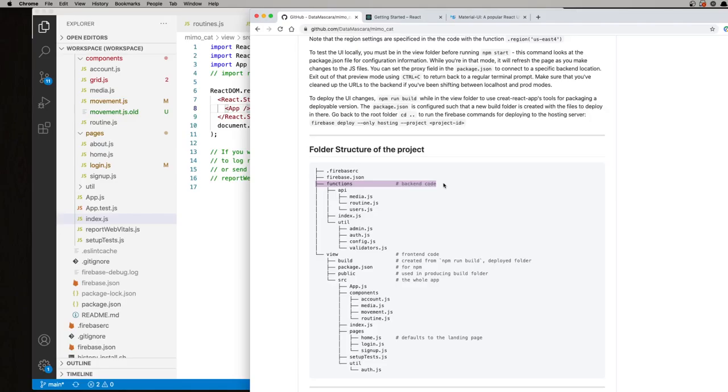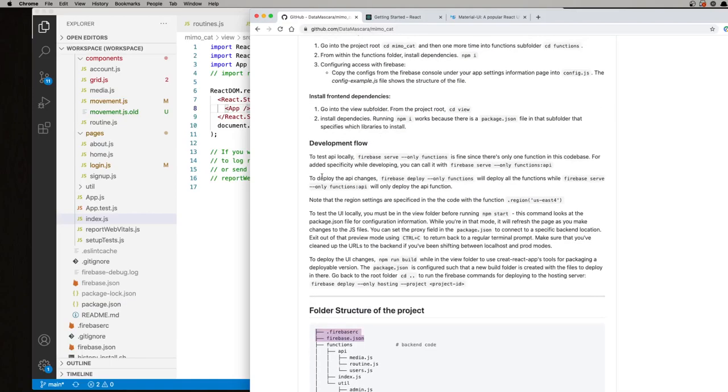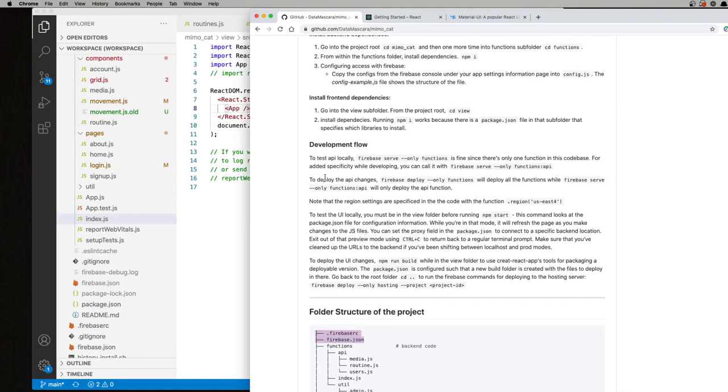Just very quickly, functions is for backend code. So while you're working on the front end, there's a chance that you may never have to worry about the other stuff there. The other stuff up here is for Firebase deployment related. So nothing to worry about there for now. This video, I want to focus more on the UI and developing the front end.